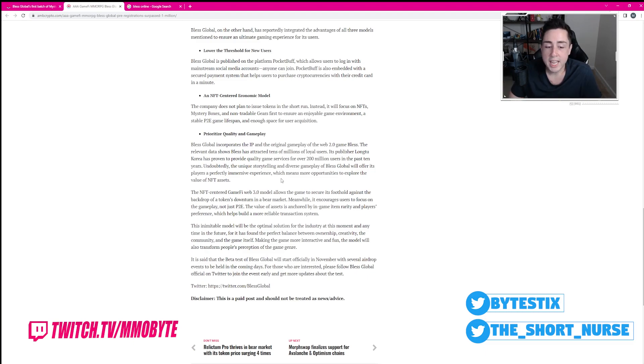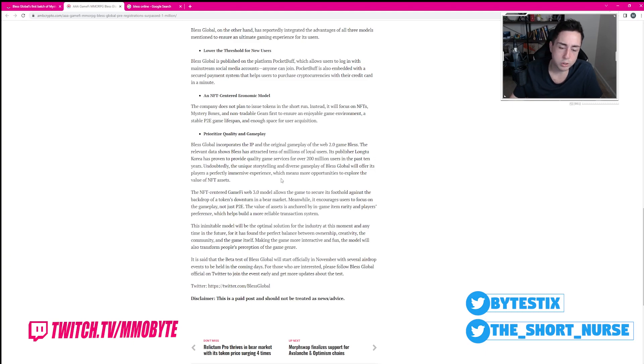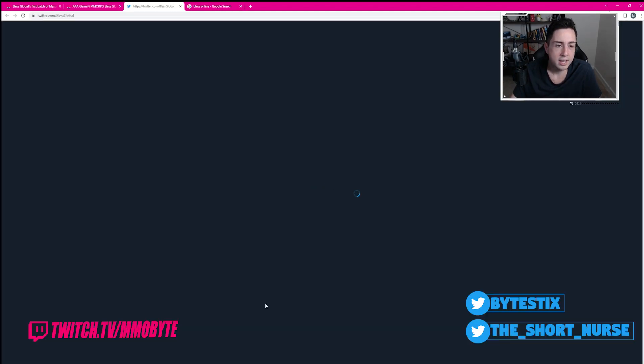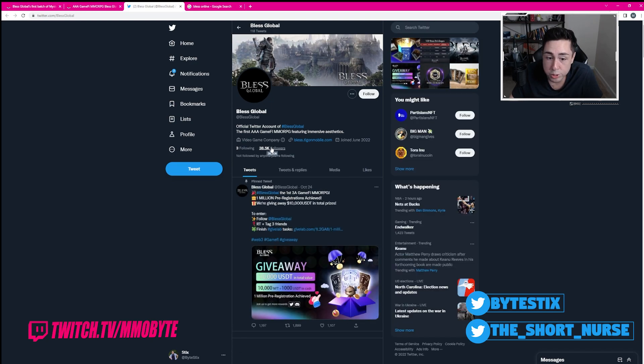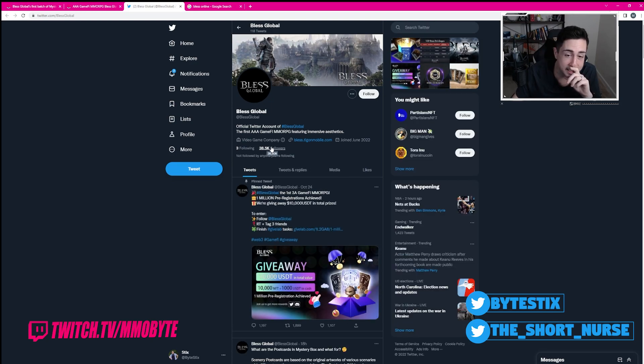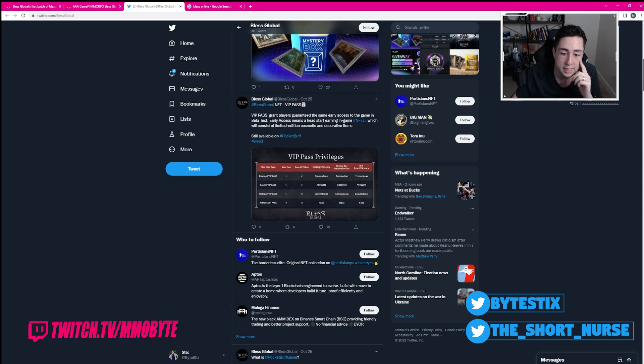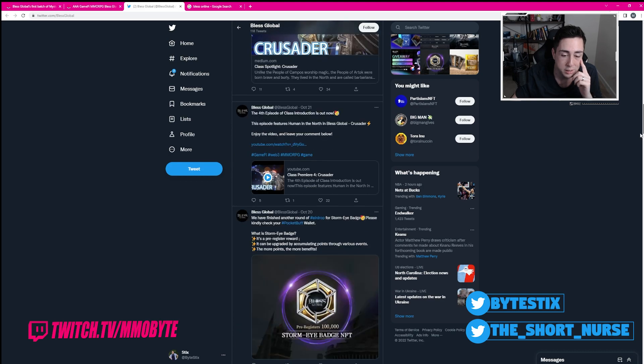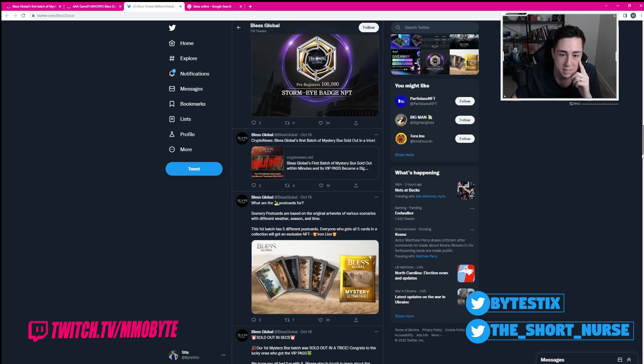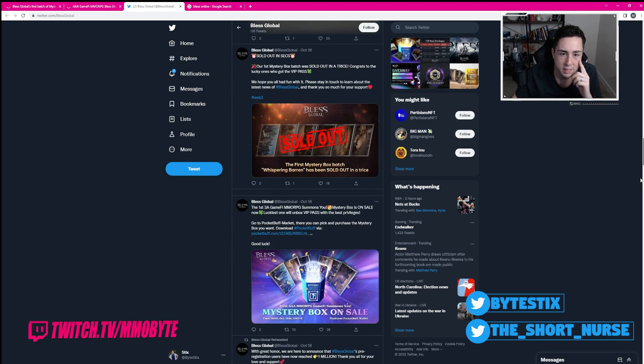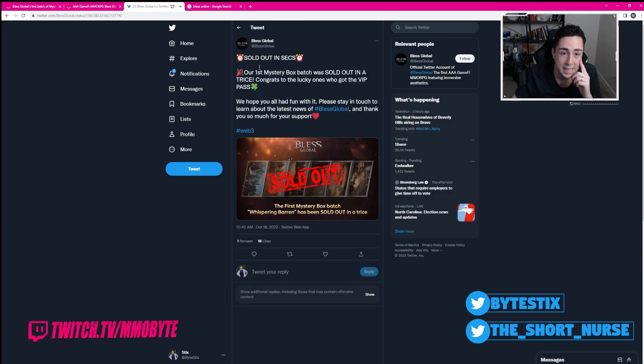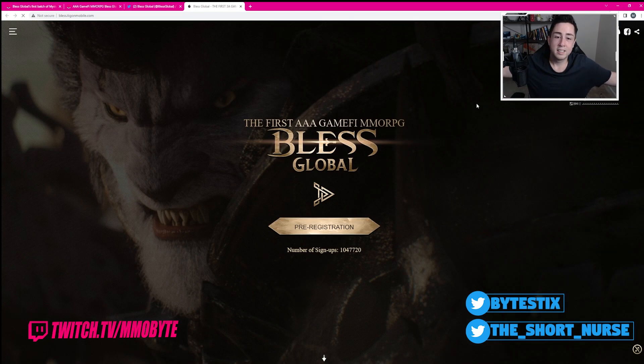It is said that the beta test of Bless Global will start officially in November with several airdrop events to be held in the coming days. For those who are interested, please follow Bless Global over on Twitter. You know what? I'm actually curious here. How many followers does Bless Global have? 40,000 almost. Wow. Man, that is actually impressive. And the fact that they're 12, 20 likes, 18 likes. You know what? Their Twitter for almost 40,000 is kind of dead, especially given they actually go on to claim these were sold out in seconds, not in minutes like the news websites were claiming.